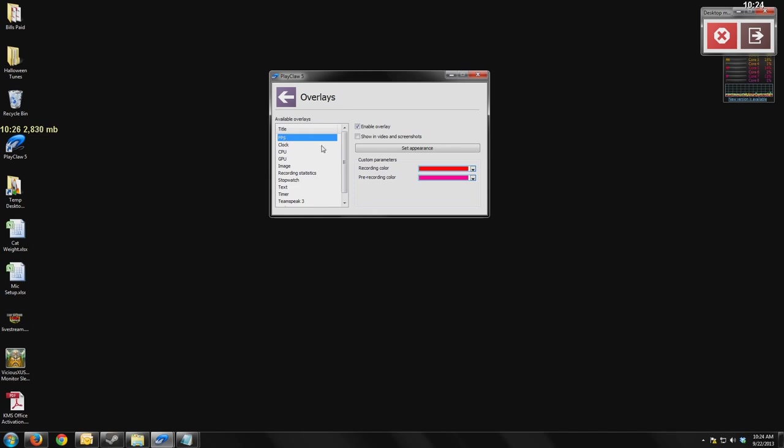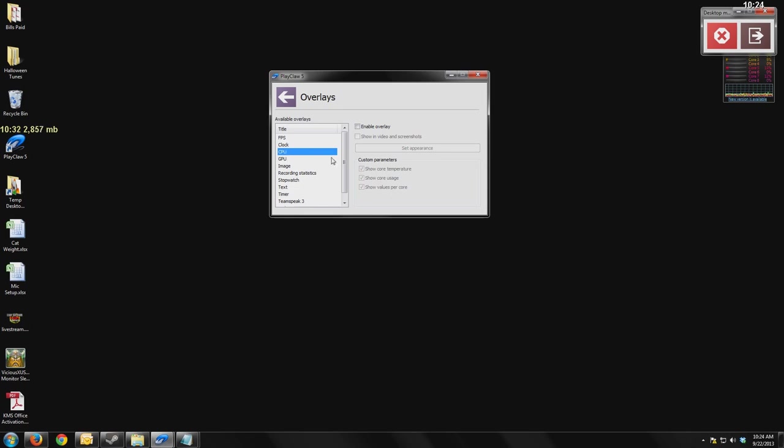But you can have in your games a frames per second overlay, which is popular from Fraps. A clock, so you can know what time it is. CPU information, showing you the percentage of your CPU load and the temperature. Same thing for your GPU, the load and the temperature.